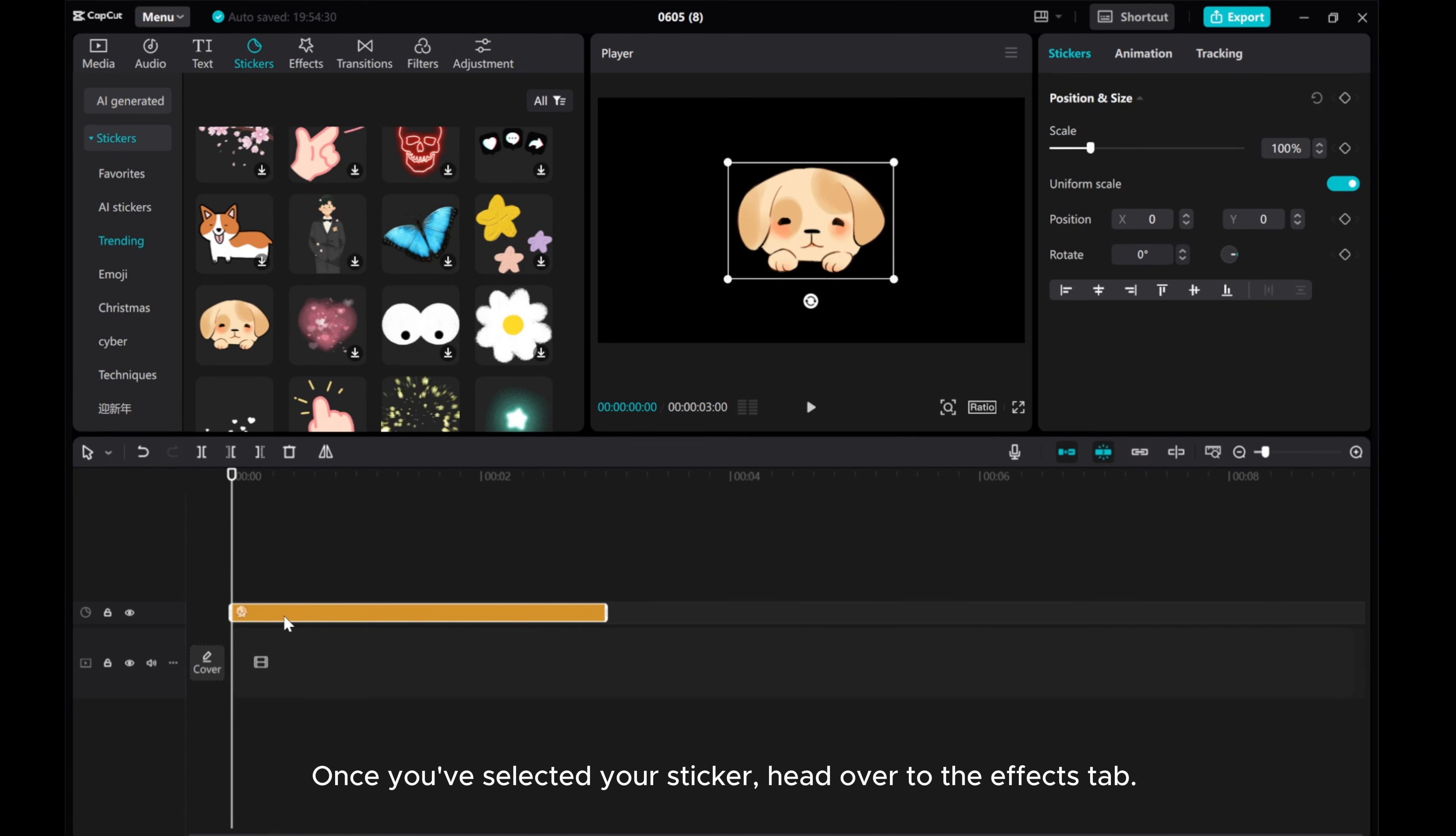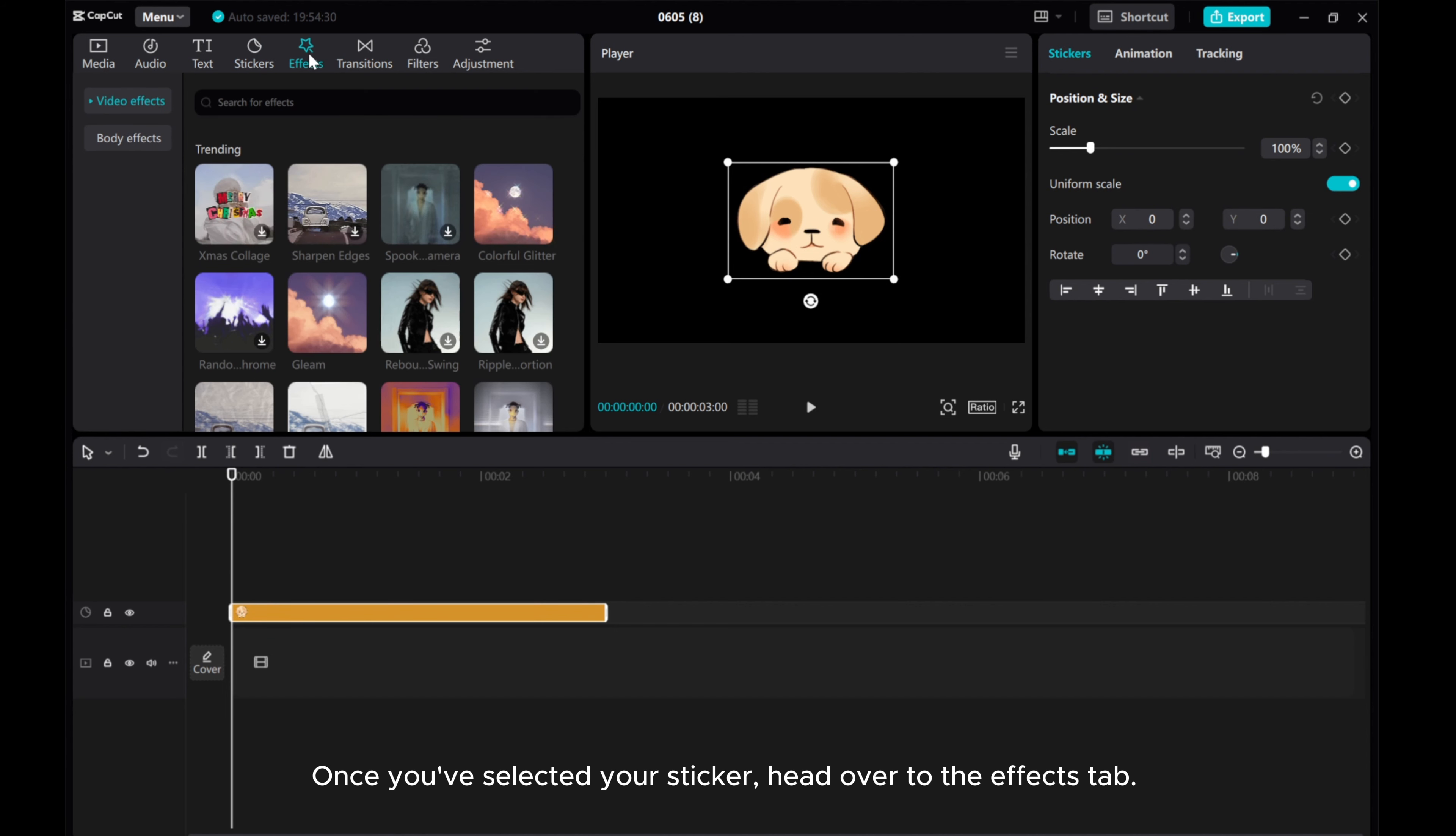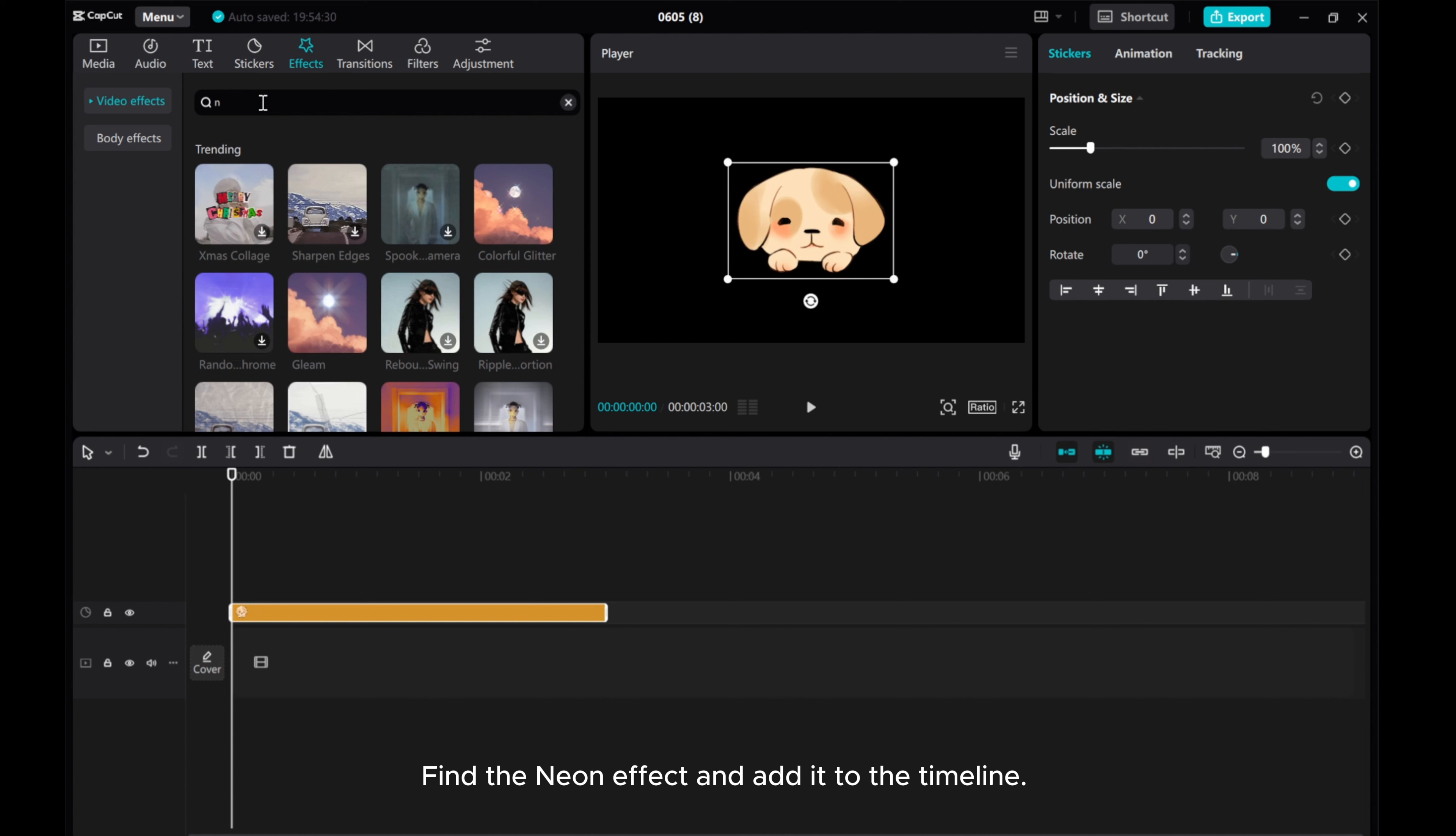Once you've selected your sticker, head over to the effects tab. Find the neon effect and add it to the timeline.